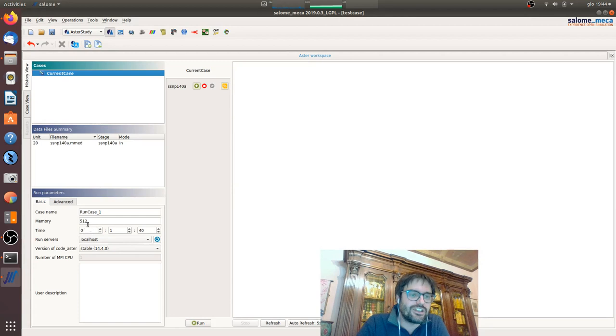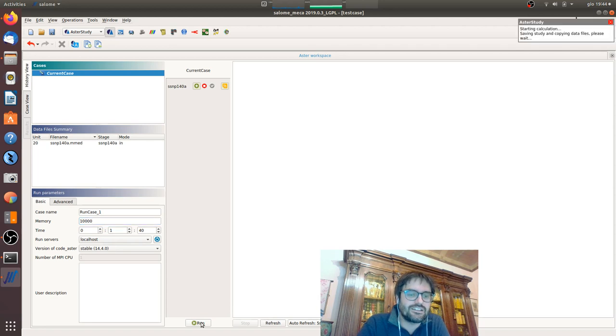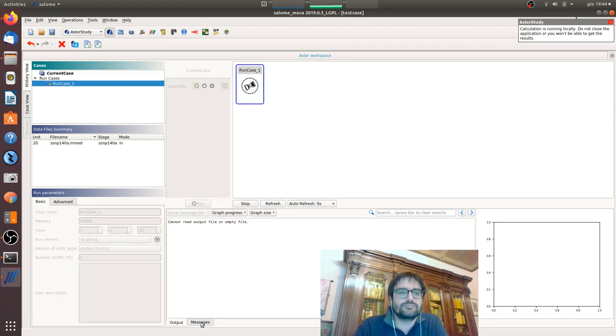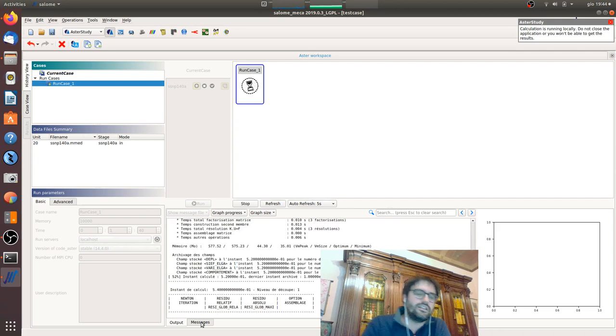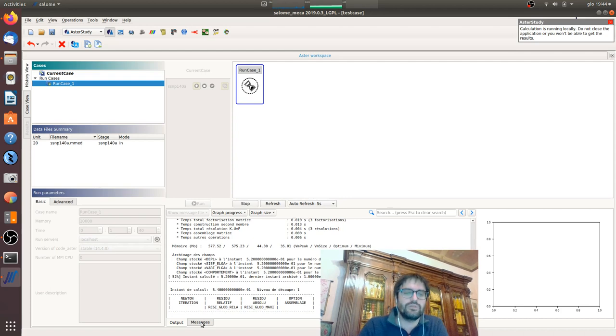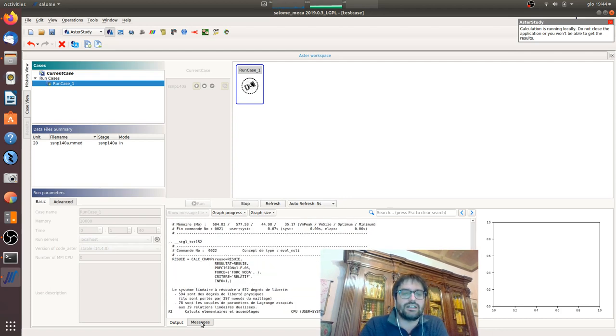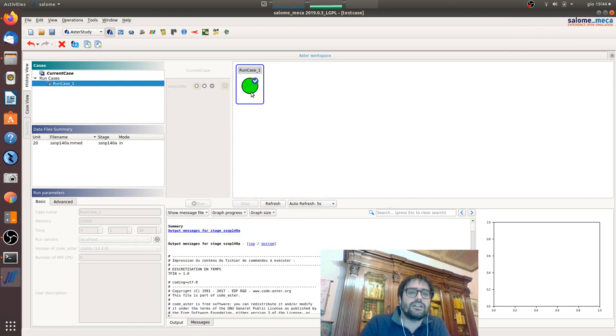It's a non-linear analysis of course so we will have the new iteration, the calc-champ here, the force nodal, and now we can see the results.